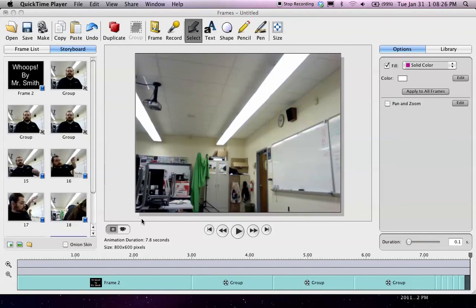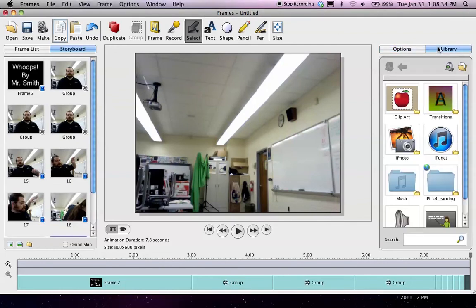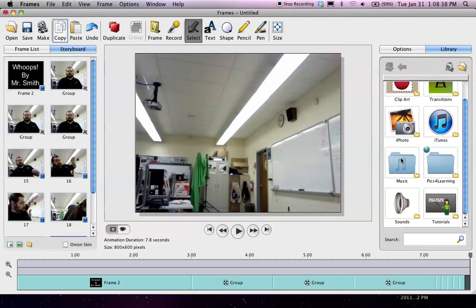you could go in and record them yourself. There is a record button up here, and there are microphones available. You could also use pre-recorded sound, which is available in the library. Click on library.